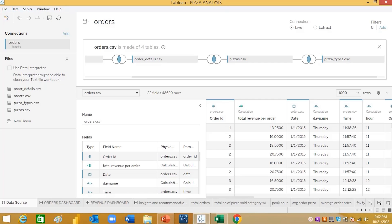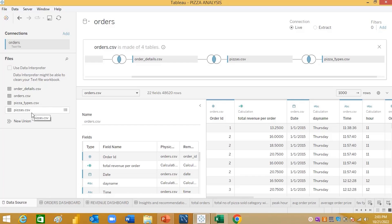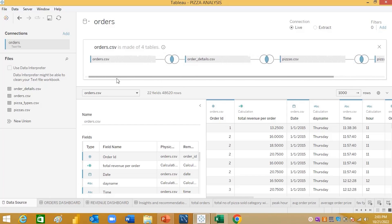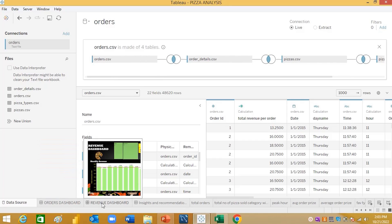Let us understand the dataset first. Our dataset consists of four tables: the orders table, the orders detail table, the pizza table, and the pizza type table. We have done an inner join of all the tables and created the dashboard, which includes the orders dashboard and the revenue dashboard.